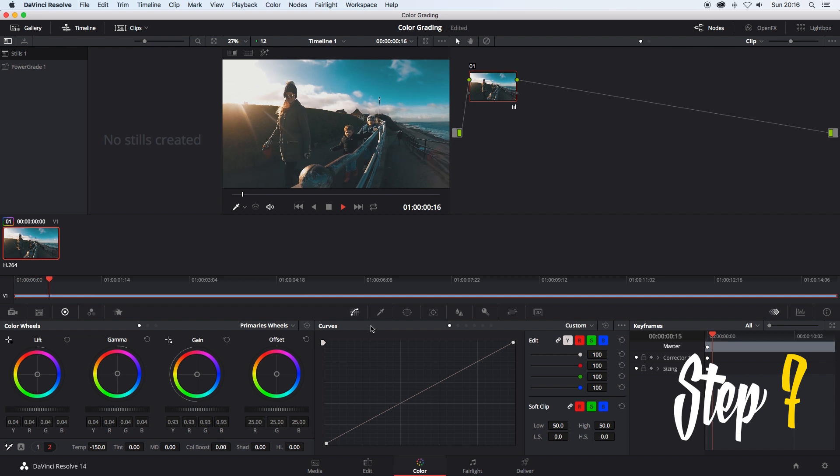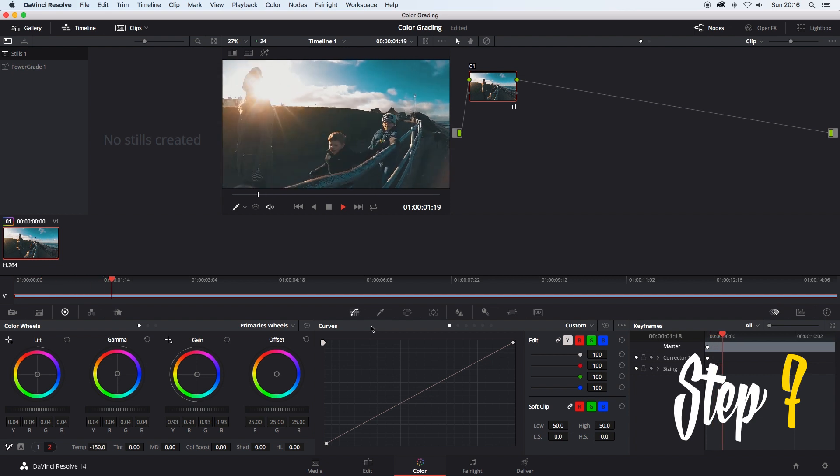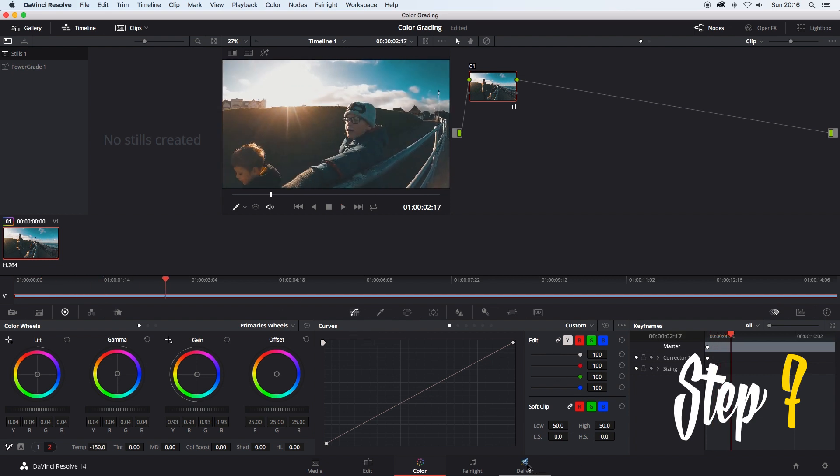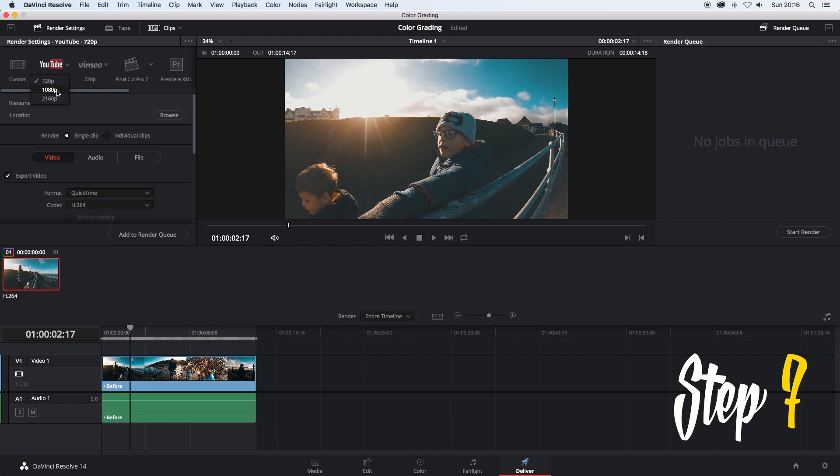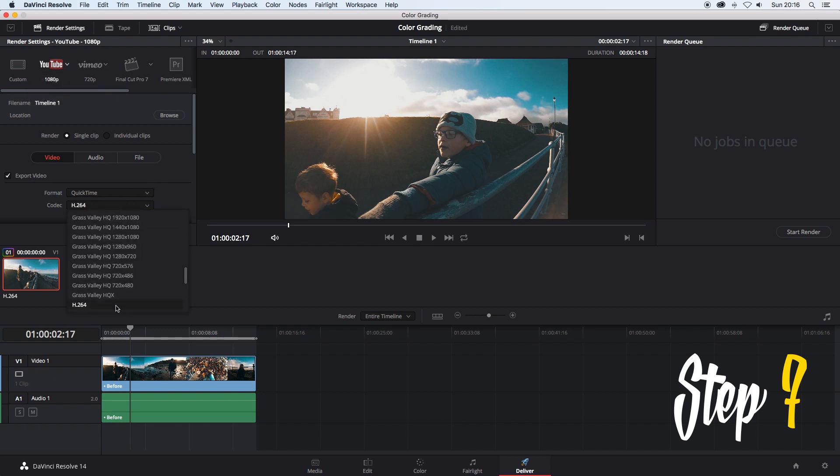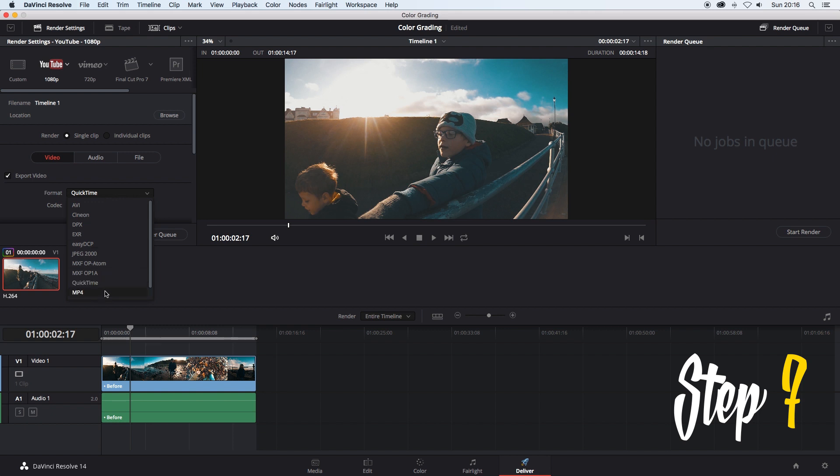Step 7. Once you are happy with how your footage looks, go back to the bottom and select the deliver tab. If your footage is for YouTube then select the correct resolution that your original video was saved out in. My original was 1920x1080 so I will select that under the YouTube tab. Make sure the codec is set to H.264 and then for the format select MP4.